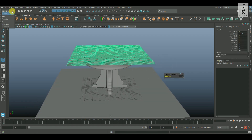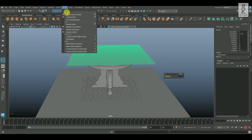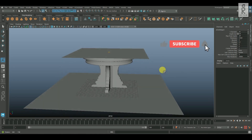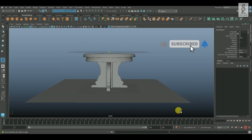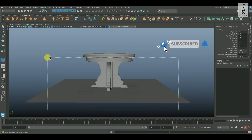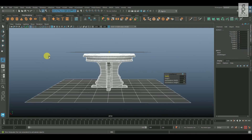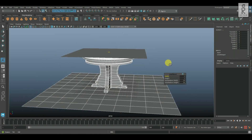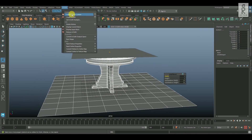First, change the modeling tab into the FX tab. Then, with the mesh selected, go to nCloth and click on Create nCloth. After that, select the rest of the models, then go to nCloth and click on Create Passive Collider.